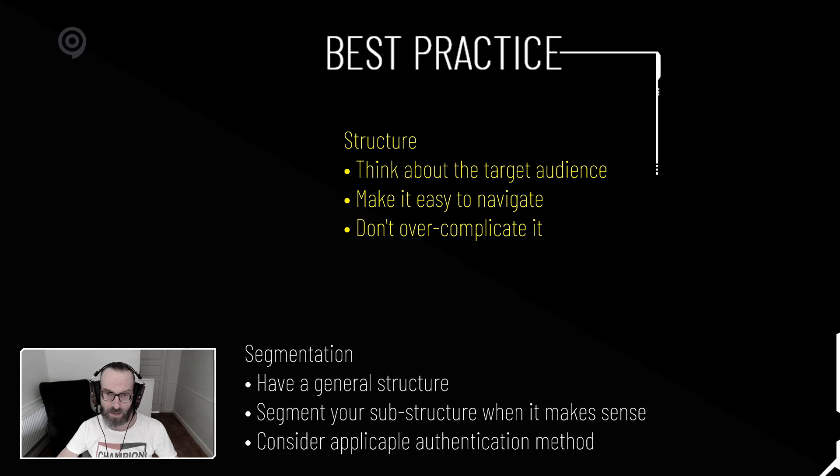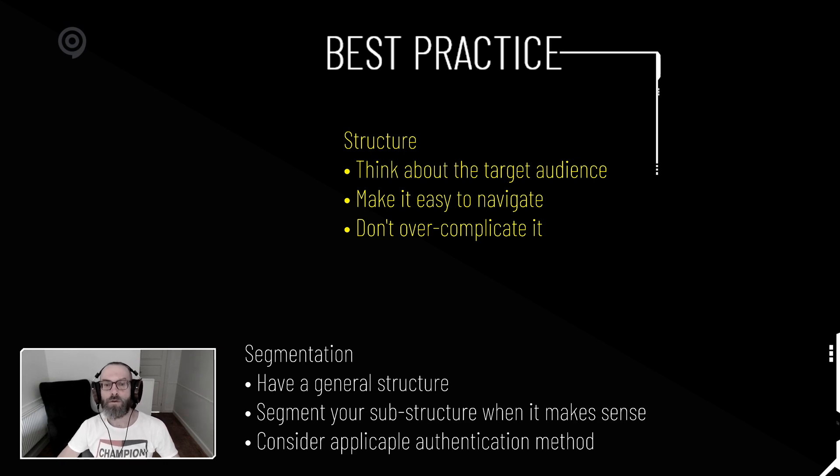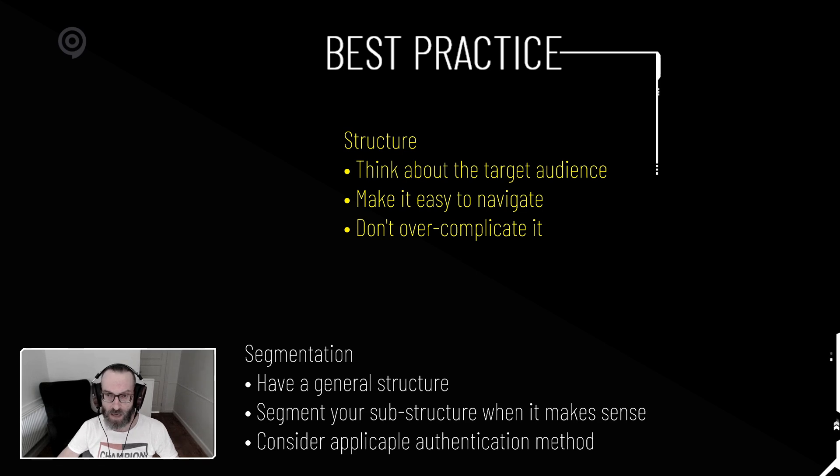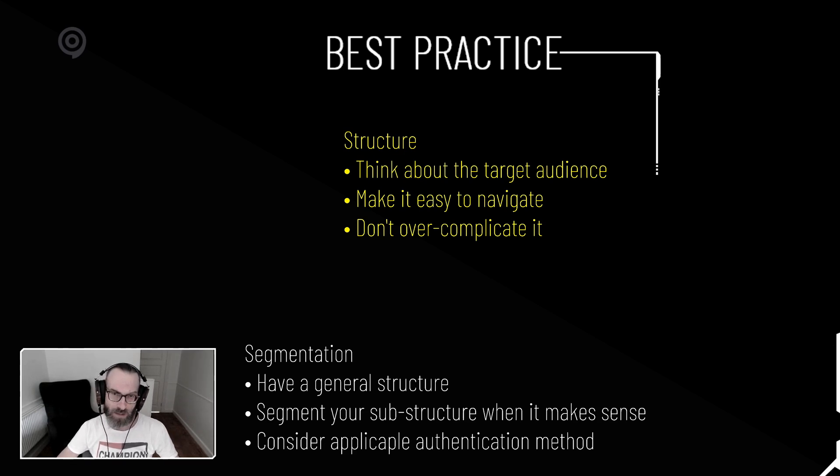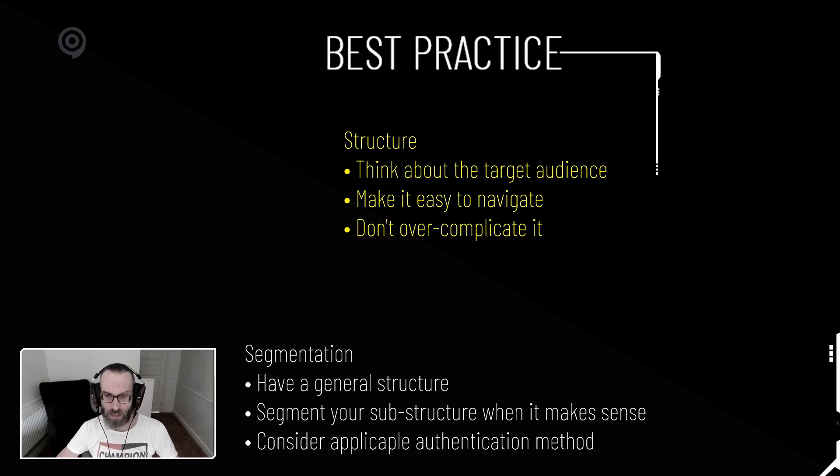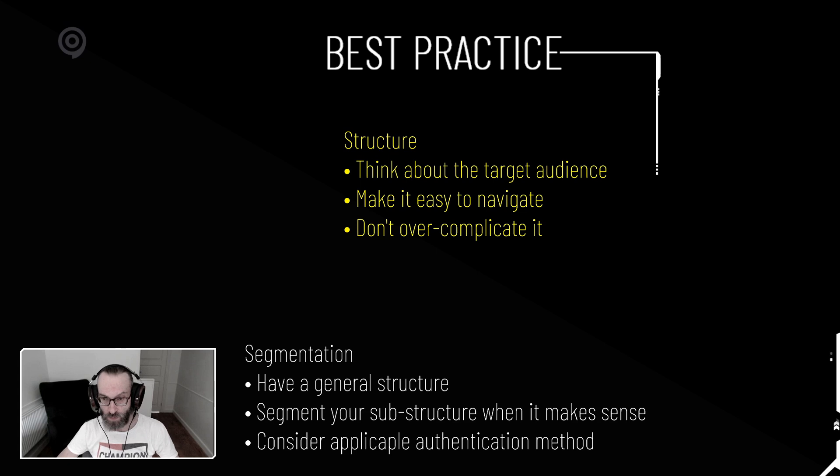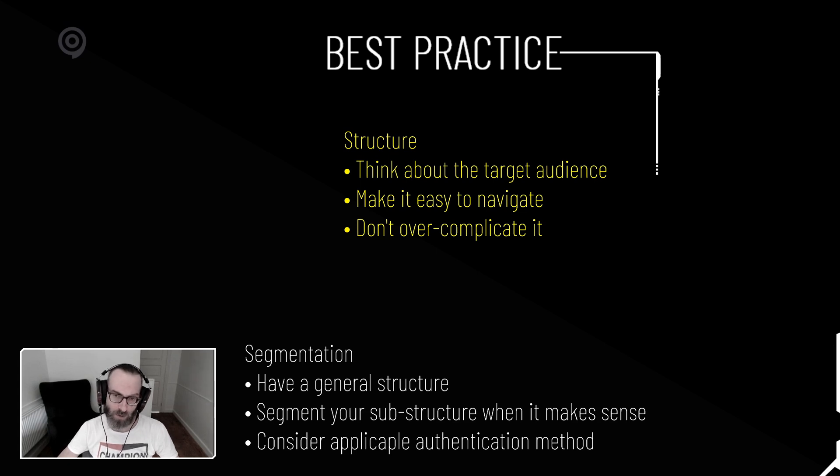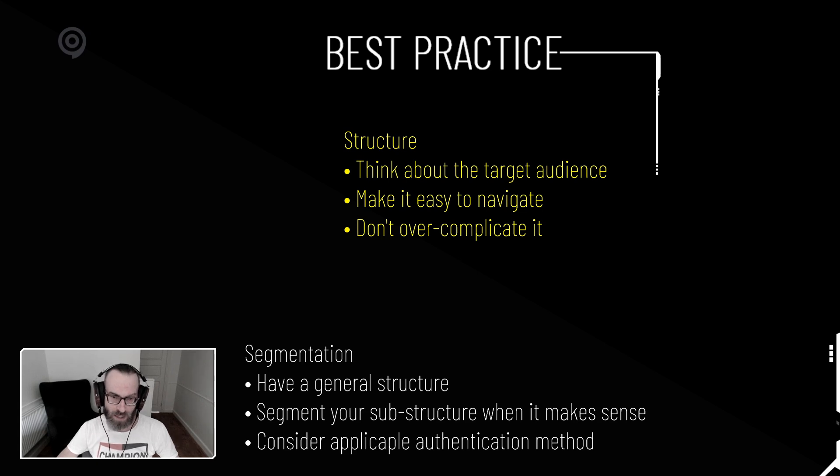A couple of best practice pointers for the structure. Think about the target audience and how you're going to sub-segment it. Make sure it's easy to navigate and there's really no need to over-complicate it. Don't make tons of sub-folders where the recordings are in because then people have to click a lot around to find them. Just make it so that it makes sense.